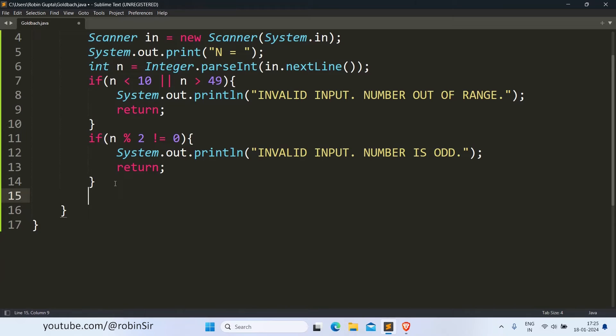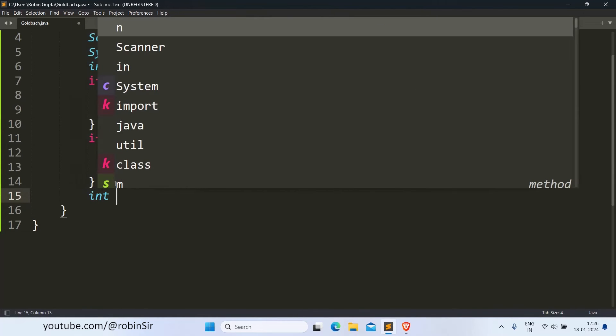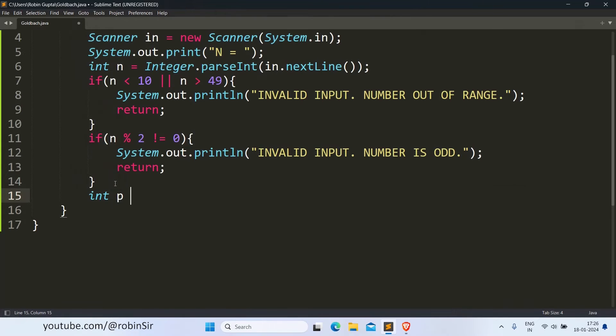Otherwise, if the value of N is valid, then we take two variables. One is p, and we start p with 3.